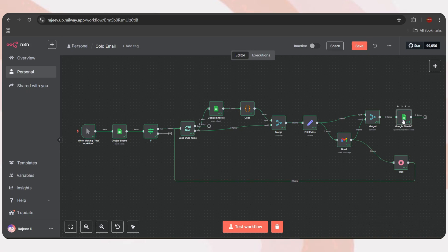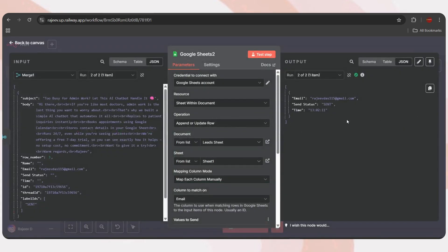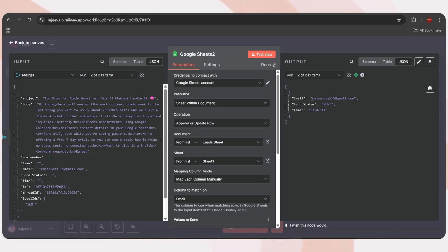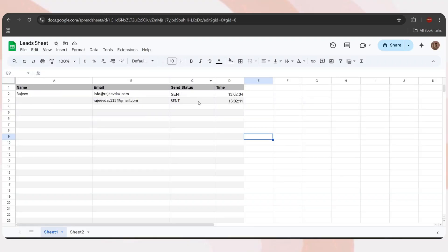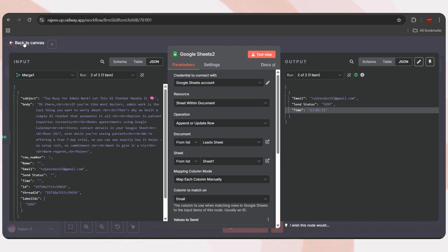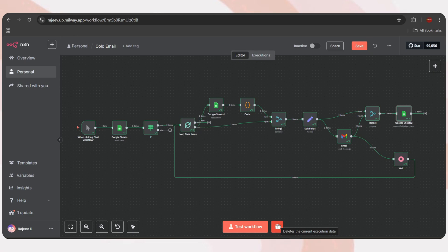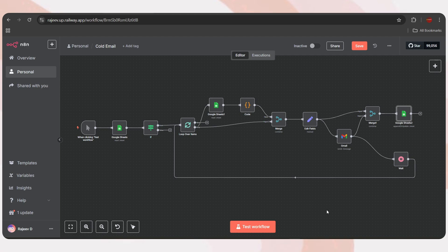Let's open the final node output. And yes, the email has been sent, and the status is updated correctly. Now, when we check the Google Sheet, we can see the updated send status and time. It's working perfectly. Just a quick reminder, if you're using Gmail to send emails, there's a daily limit of 500 emails. And if you're using your own domain email, then the limit will depend on your email provider's policies.